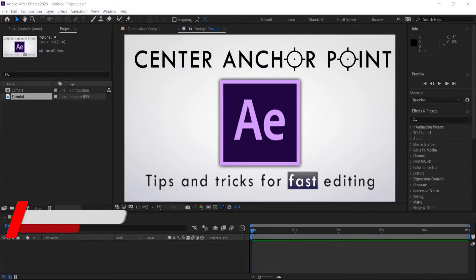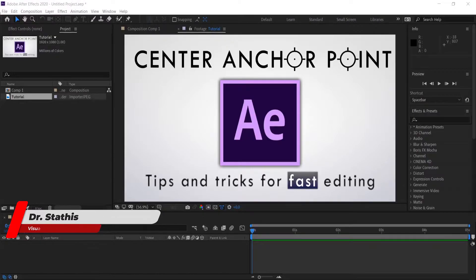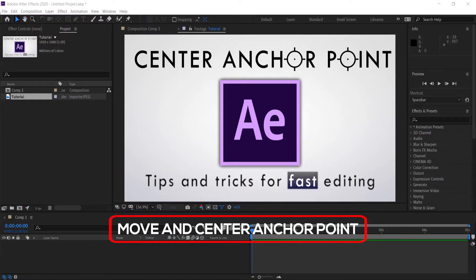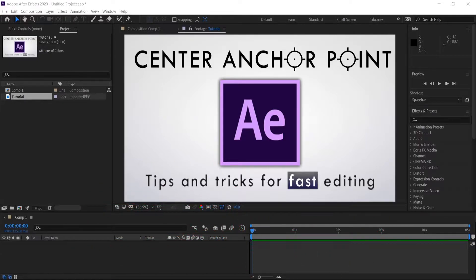Hey everyone, my name is Stathis. I hope you are doing well and welcome to another exciting After Effects tutorial. Today I'm going to show you different techniques on how to use the anchor point in After Effects using a variety of methods. This is an important feature which you will use a lot when you build your animations, so the techniques you learn today will definitely save you a lot of time. Let's get started.